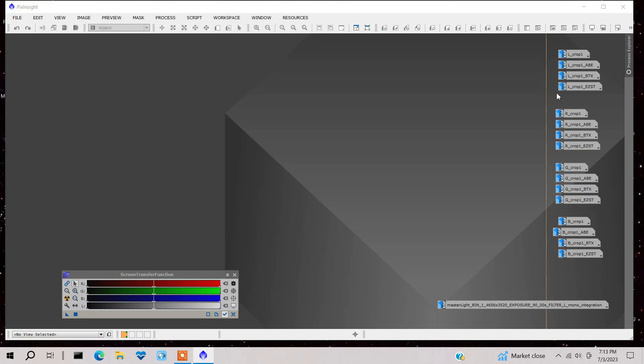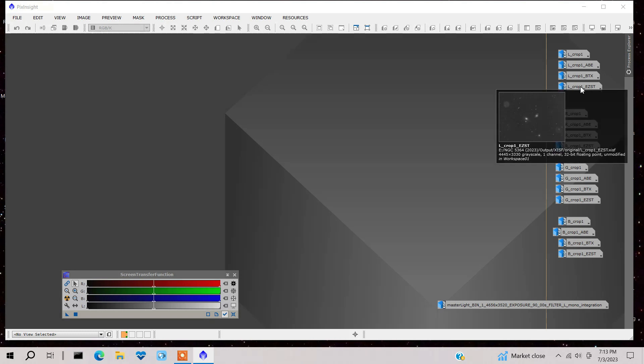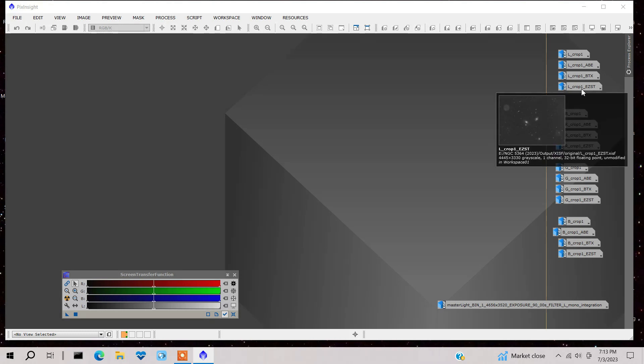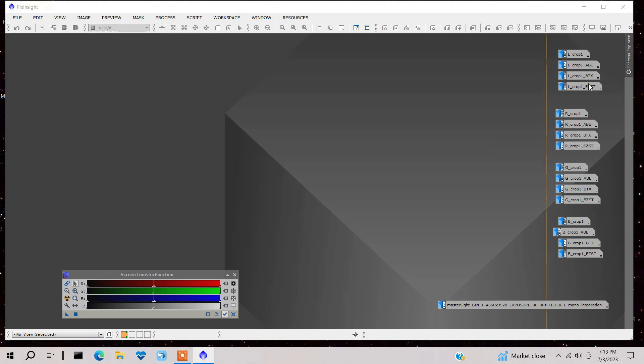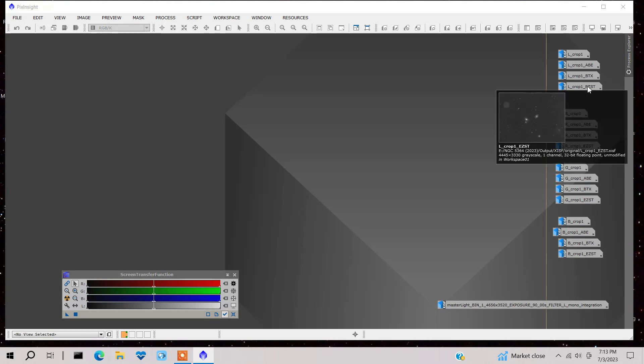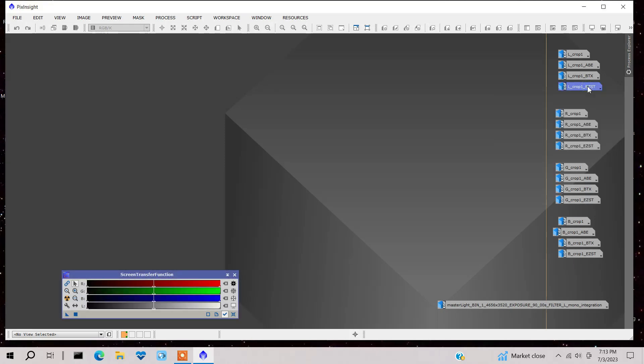And I'm going to show you how I do it. I'm going to use Photoshop to do that. So now that these are in nonlinear form, I made them into a TIFF file. I saved them as a TIFF file rather than the XISF, which is the native PixInsight format. So let's go to Photoshop now.